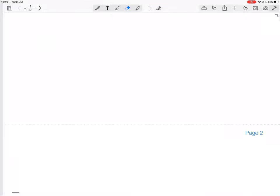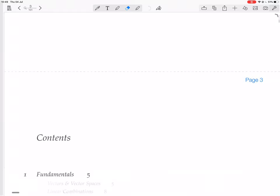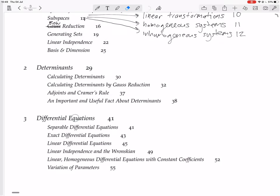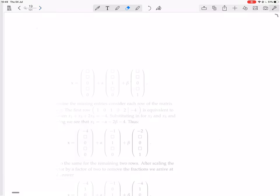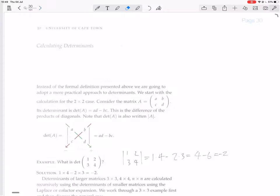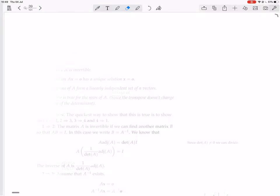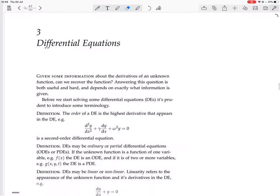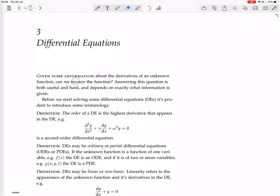We are starting with the chapter on differential equations. Given some information about the derivatives of an unknown function, can we recover the function? So if you know something about the derivatives of a function, can you work out what the function must be? Answering this question is both useful and hard, and depends on exactly what information is given about the derivatives.